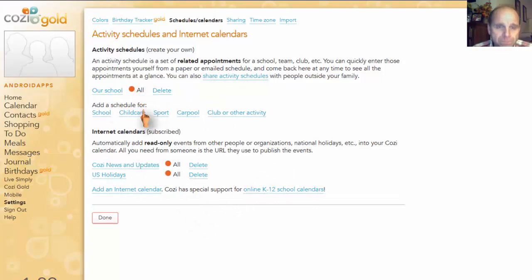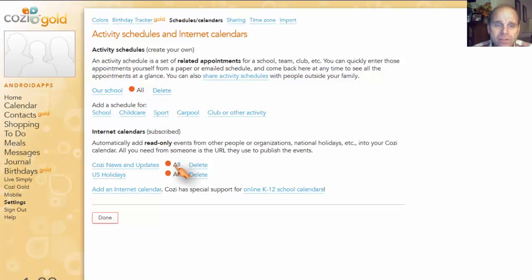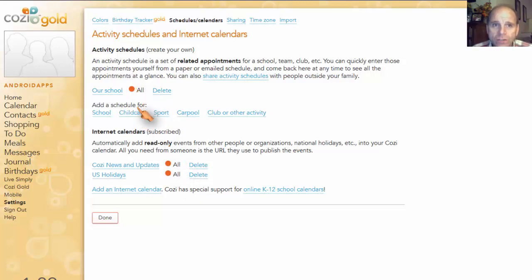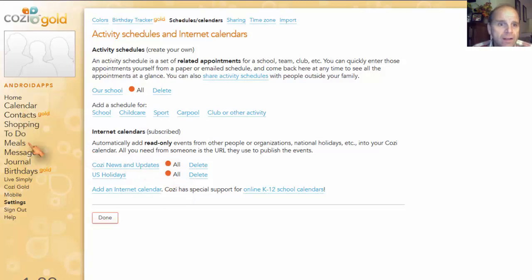And you can see how right here it says all and it's orange. Well, that's how Cozi handles everybody. You get assigned a little color dot. So all is orange. And you'll see this further when we go further into the app itself. So let me keep cooking along here real quick.